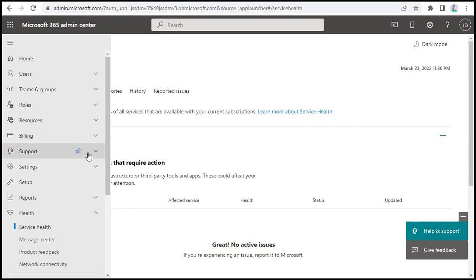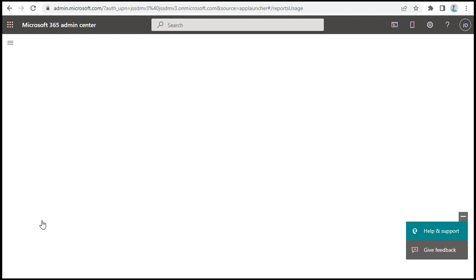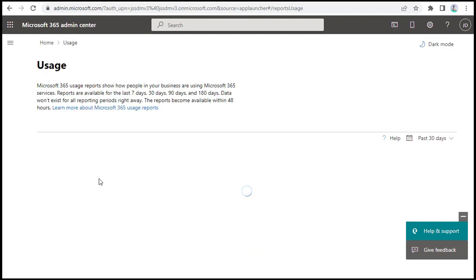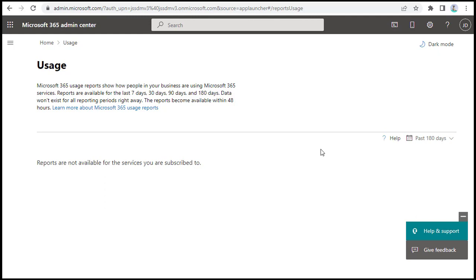Now open the app navigation menu again, expand Reports, and you'll find the Usage section. When you click Usage, it shows no report data for the past 30 days — you can change the range to 180 days. Right now it says reports are not available for the services you're subscribed to. This is because the trial license we're using doesn't include reports, but once you have a proper premium Office 365 license, you will get reports here in the Usage section.